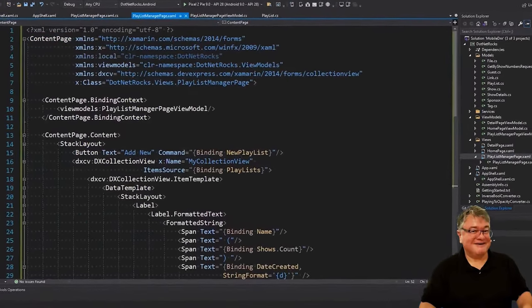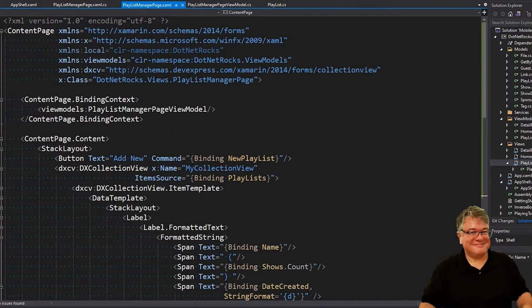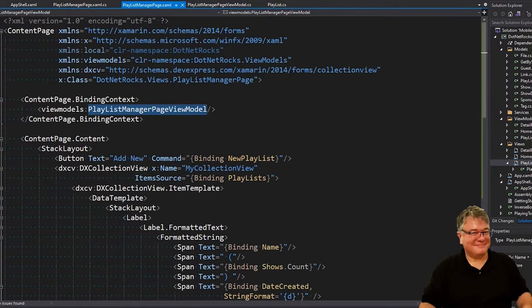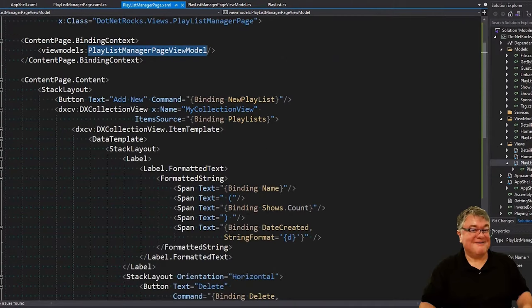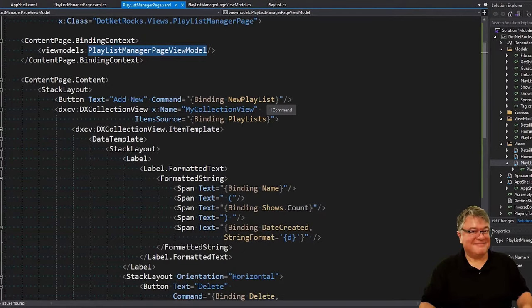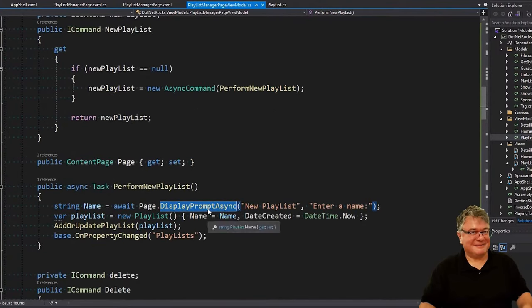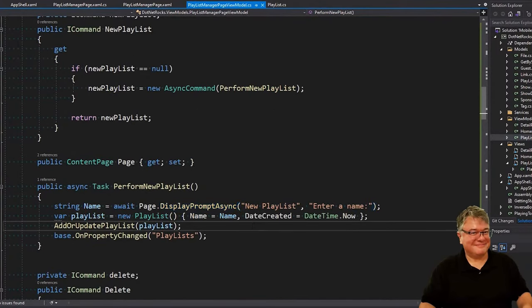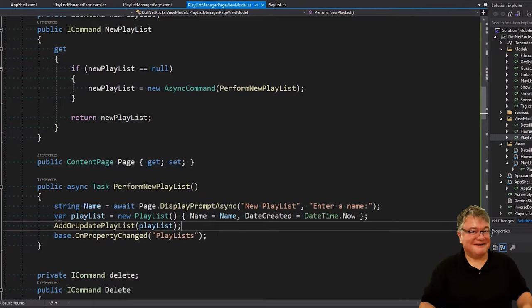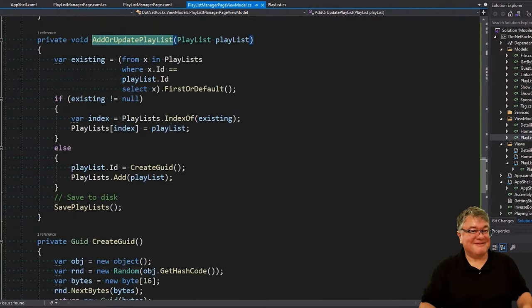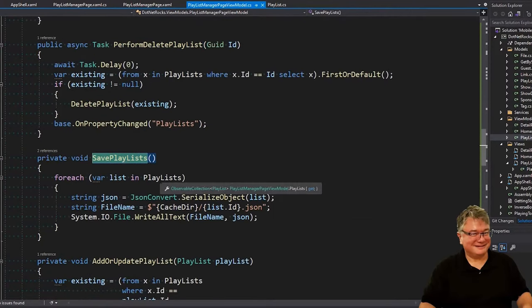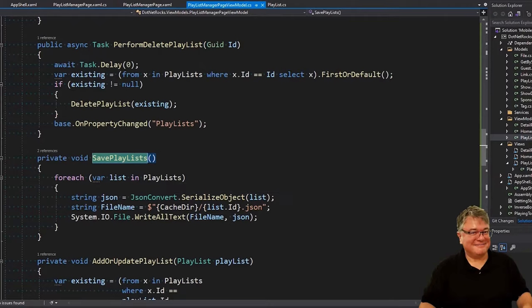Now let's go through the PlaylistManager page. At the top, you see the binding context, just like we did in the detail page. We're setting the view model to PlaylistManagerPageViewModel. The view model's namespace is defined right here. We have a main stack layout with a button, add new, right? This is bound to new playlist. So that is the command that executes in the view model, which goes and asks the user for a name and creates a new playlist object, adds it to the list, and saves it. That's what add or update playlist does. It's not there, so it creates a GUID, adds it, and then calls save playlists. Save playlists goes through all the lists in playlists, serializes them, and writes them to the cache dir as id.json.